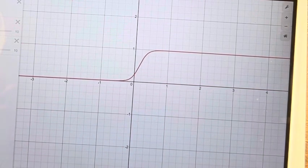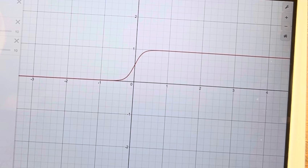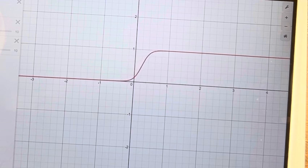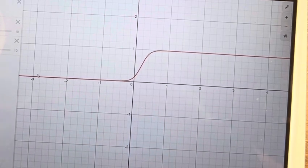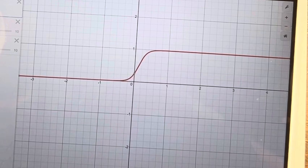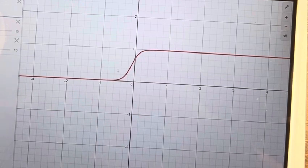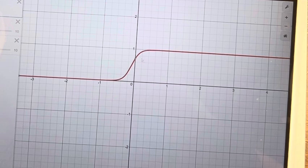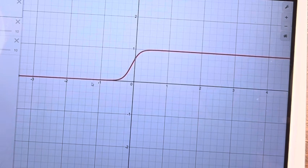What happens when we change a? Well, that's changing where the change is happening. If we see here — let's just stop it — the change is centered around maybe this point right here. But if we move it over here, it's centered around this point. So it changes on the x-axis where the transition is actually occurring between the function approaching 1 and it approaching 0.